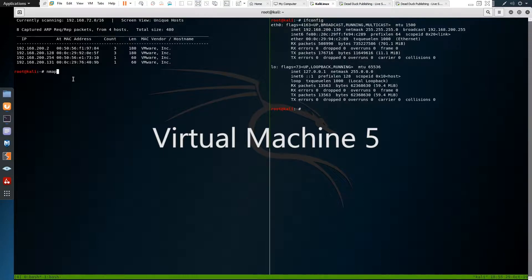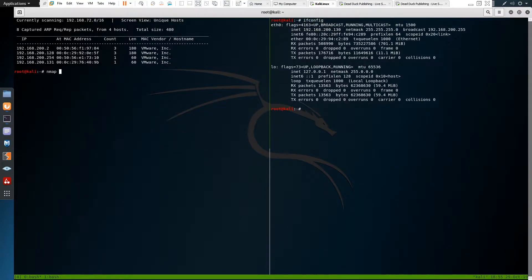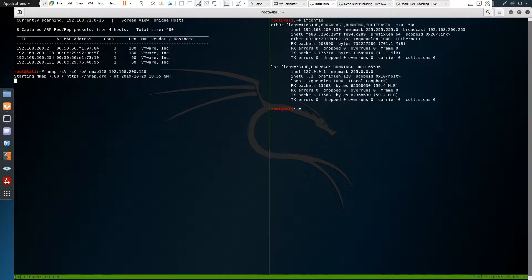Let's pick the 128 machine first. We use -sV for enumerate versions, -sC for default scripts, -oA to output all formats, call it NMAP128, and then its IP address. It will take some time to run, so I've already ran it.